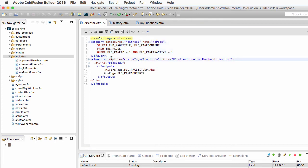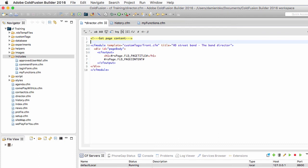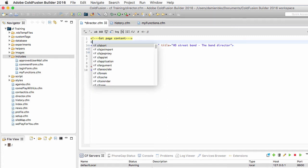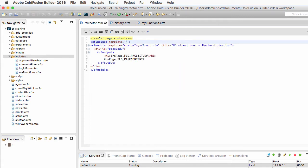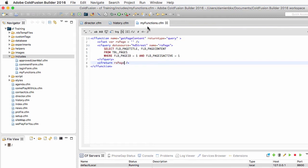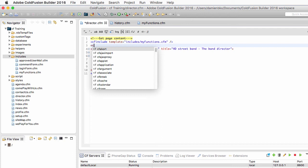I'll save that function and return to director.cfm, where I'll delete the query because I'll now use the one inside the function. First I need to make that function available to director.cfm, so I use a cf include pointing to the my_functions.cfm file in the includes folder. This line of code makes all the functions defined in that page available to director.cfm.